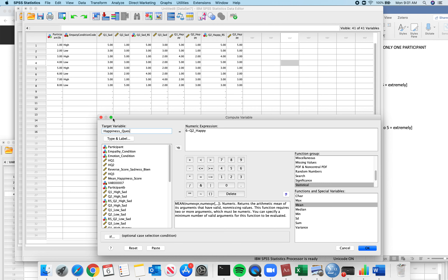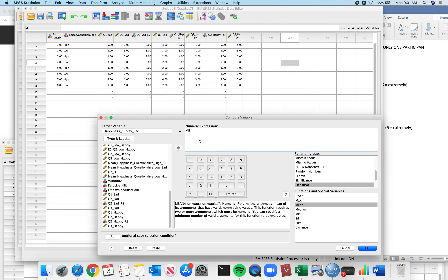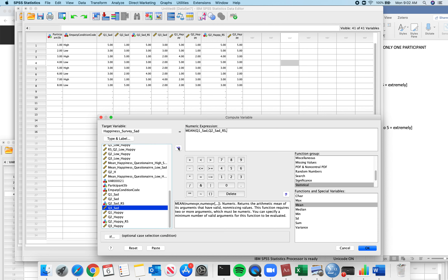My math skills are pretty good even if spelling isn't. So, my happiness survey for when they are sad: I create an average using the MEAN function. I enter in question 1 sad, averaged with question 2 sad reverse scored — because that's the one worded in the opposite direction from what we wanted to measure — and then question 3 sad. Click OK.